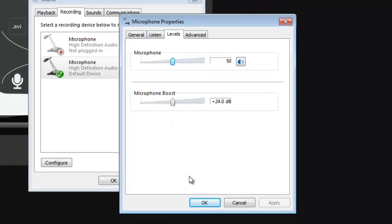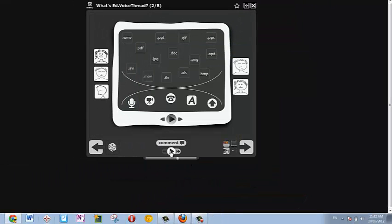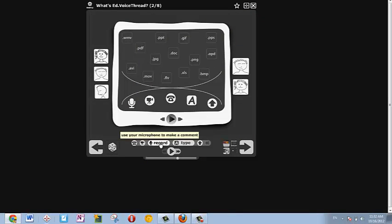Once you're done, click OK, and OK again, and you should be ready to record. Just click Comment, and then Record to generate a VoiceThread recording.